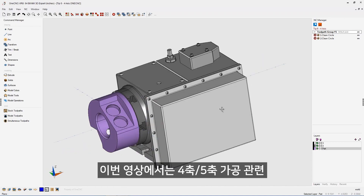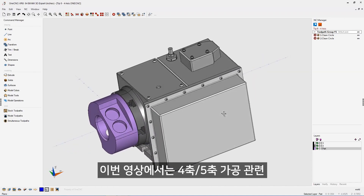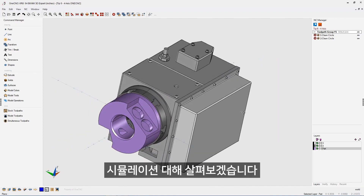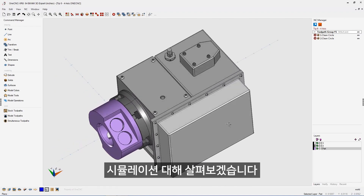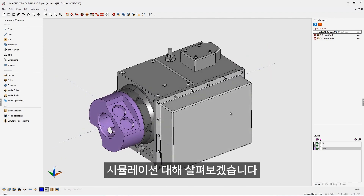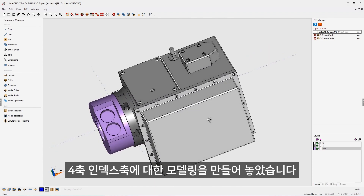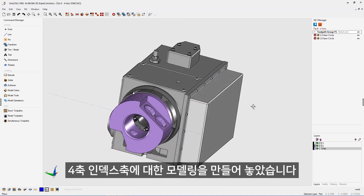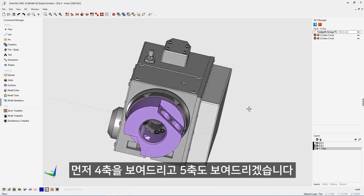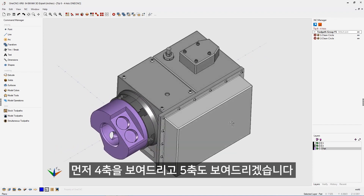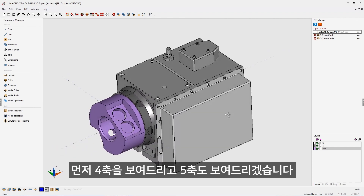In this tip of the day, let's take a look at fixturing that's associated with multi-axis machining. When I talk about fixturing, I'm talking about things like indexers, rotary tables, trunnions, and things like that.